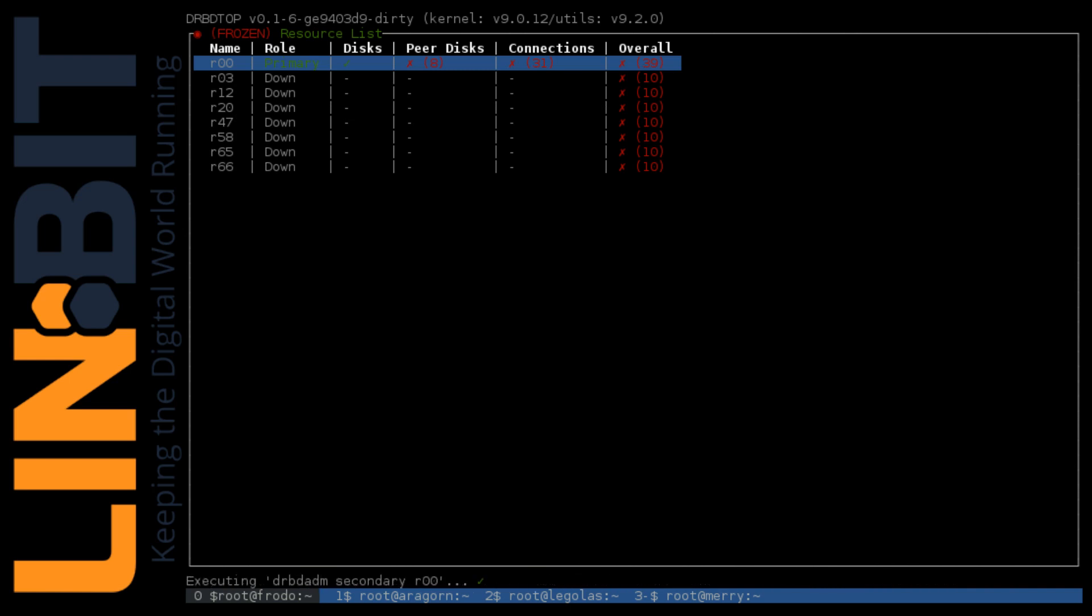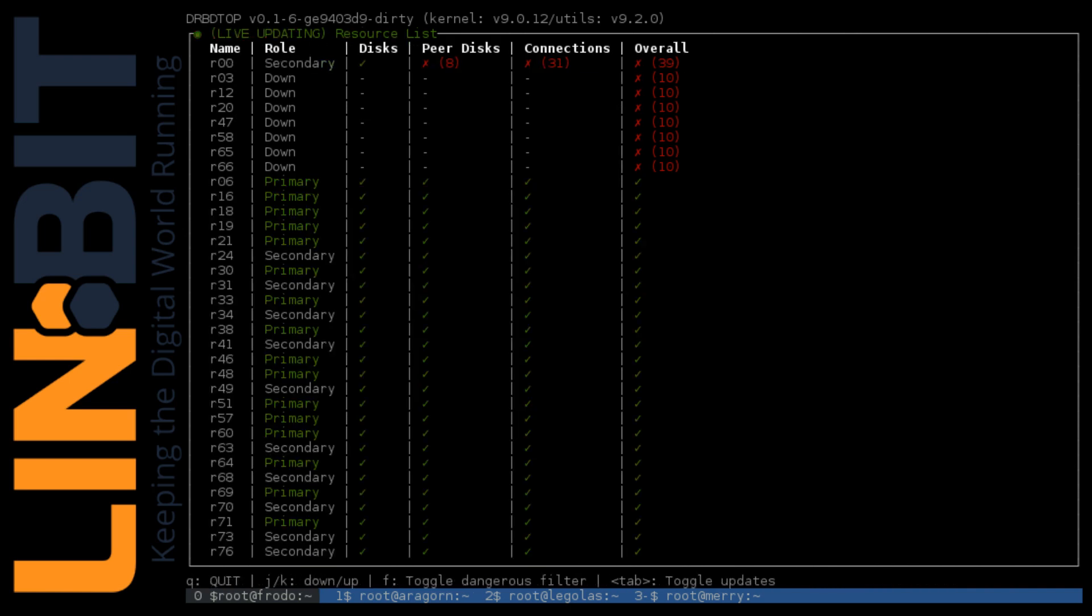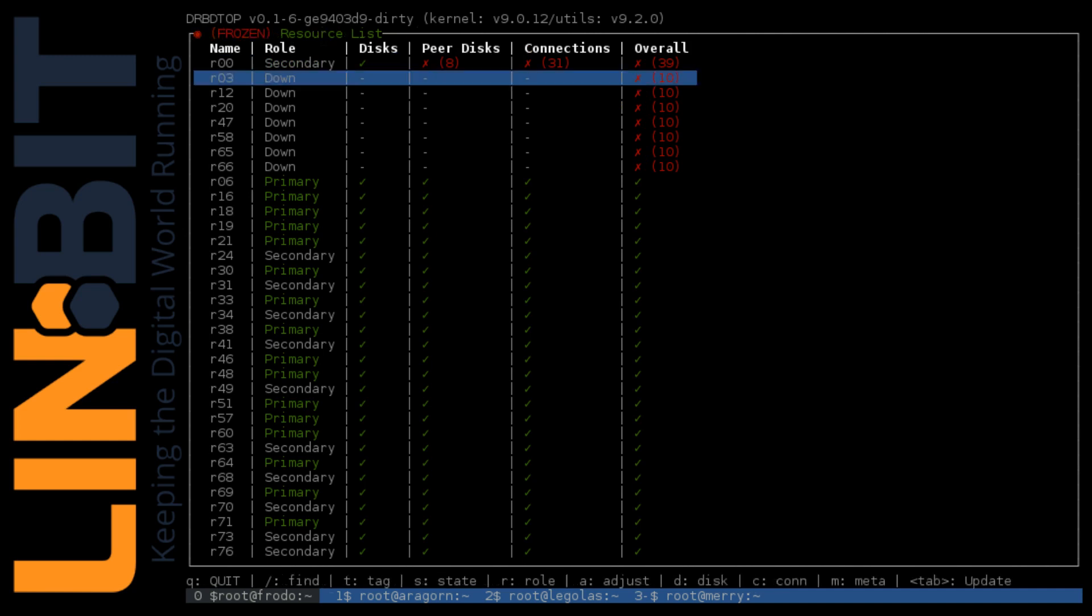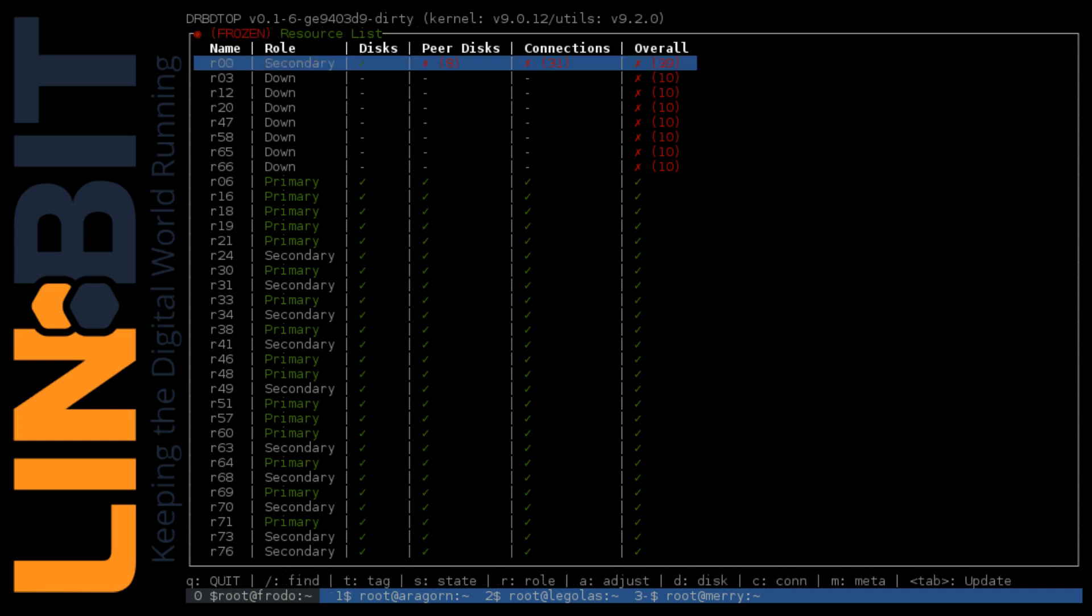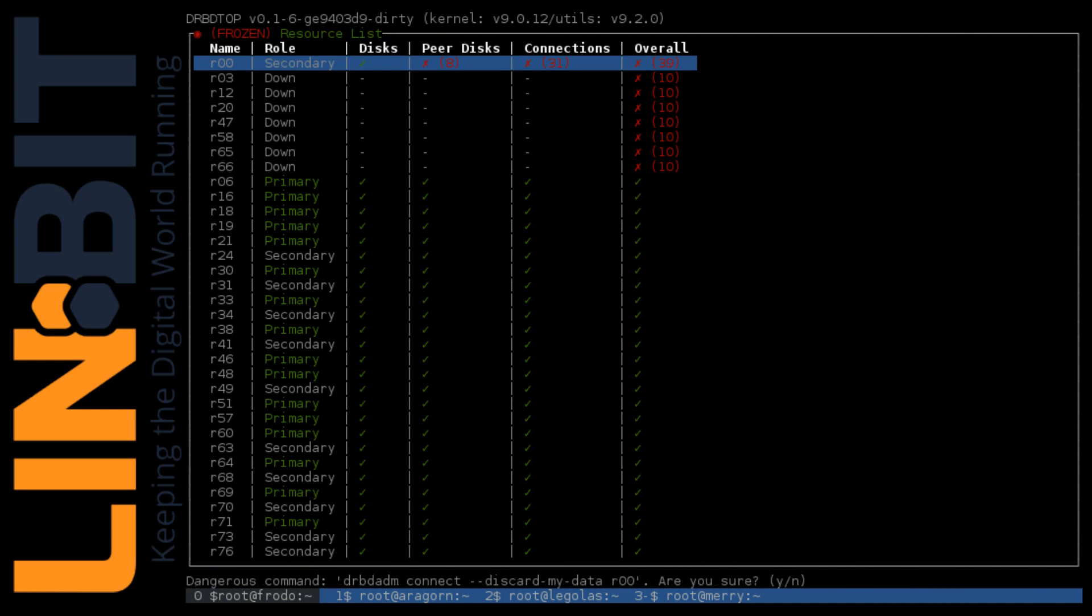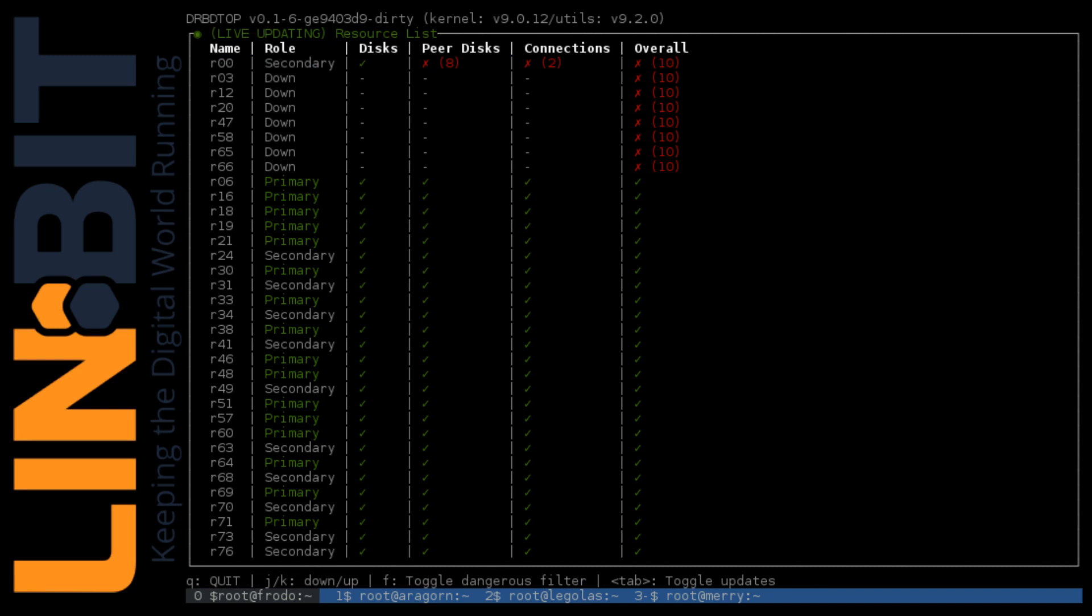We'll do that by switching it to the secondary role by pressing R then S for role secondary, and then C then M for connect and discard my data, and then Y to confirm that operation. We see the danger score is quickly cleared out there.